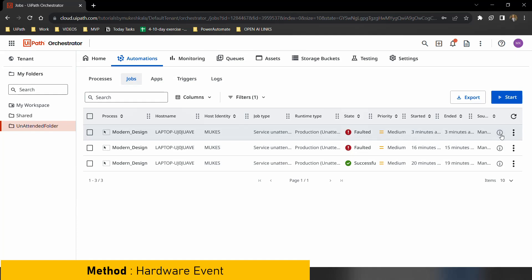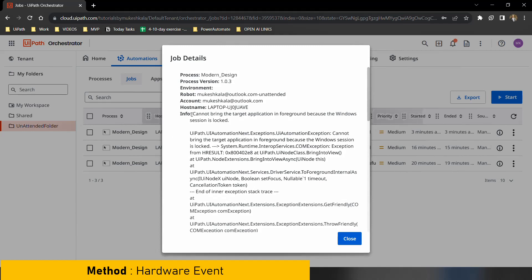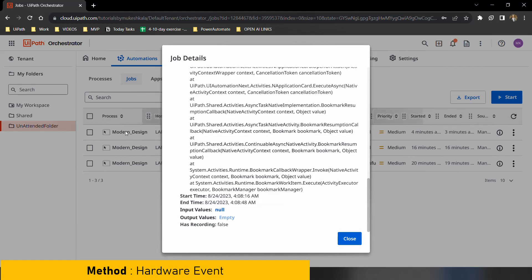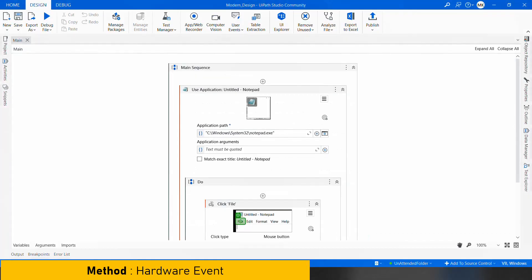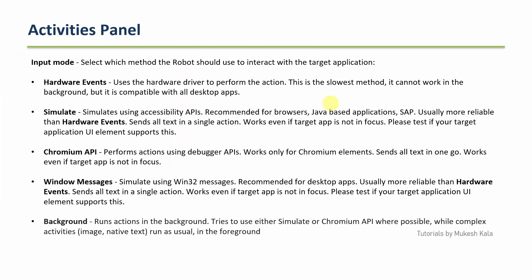As per the definition, Hardware Events should not work in the background. And you'll notice I got an error — the automation has faulted. The error says: 'Cannot bring the target application to the foreground because the Windows session is locked.' This confirms that Hardware Events does not work in the background — meaning a locked machine.